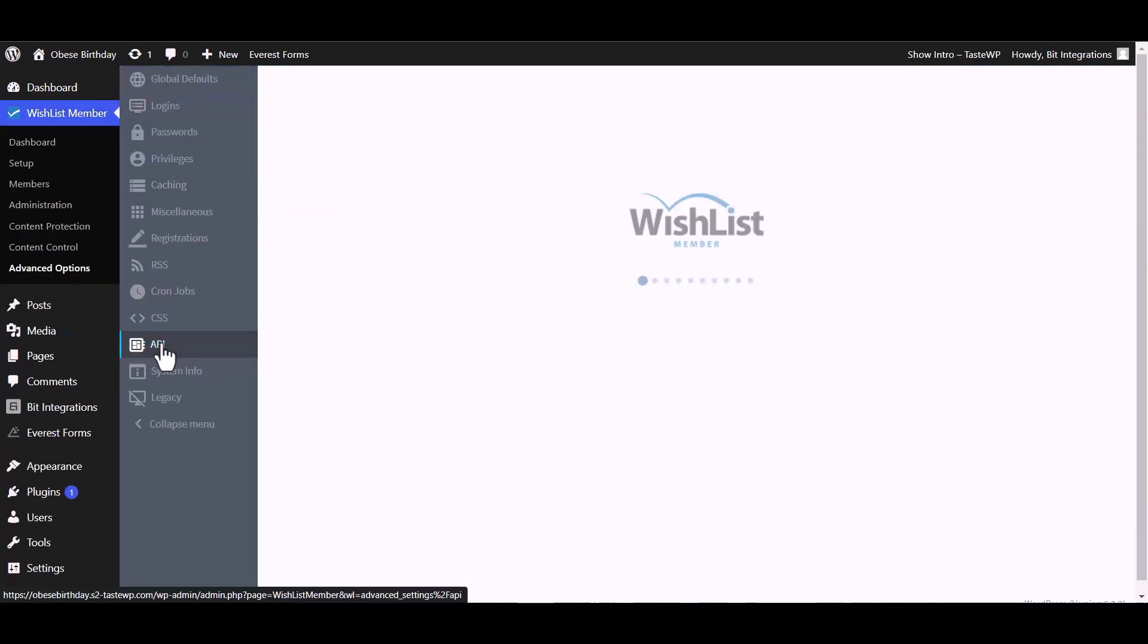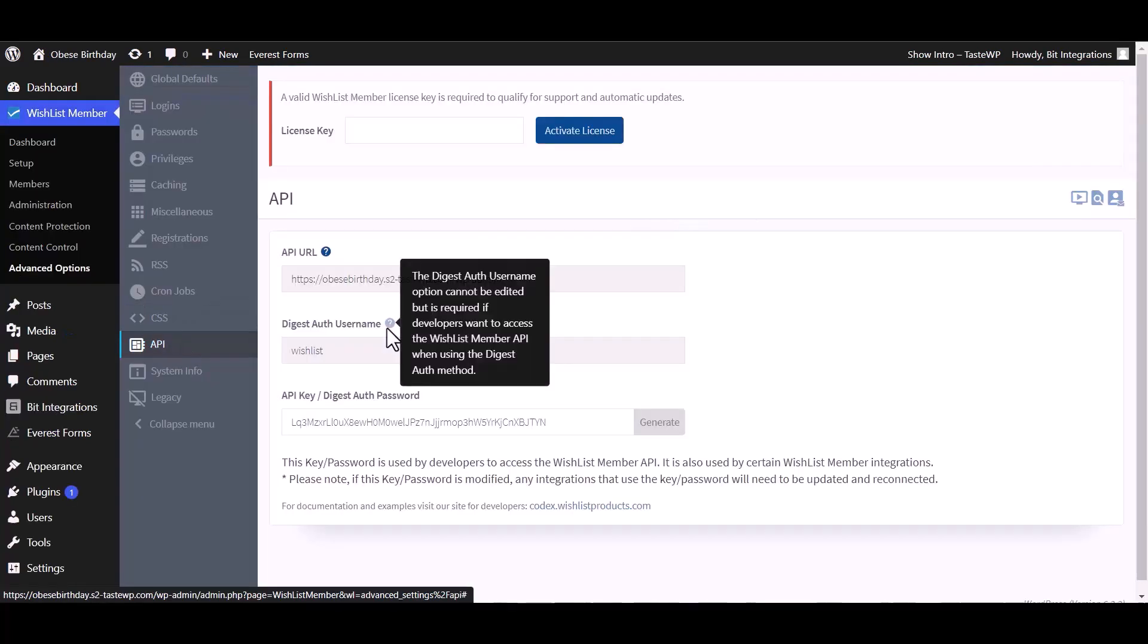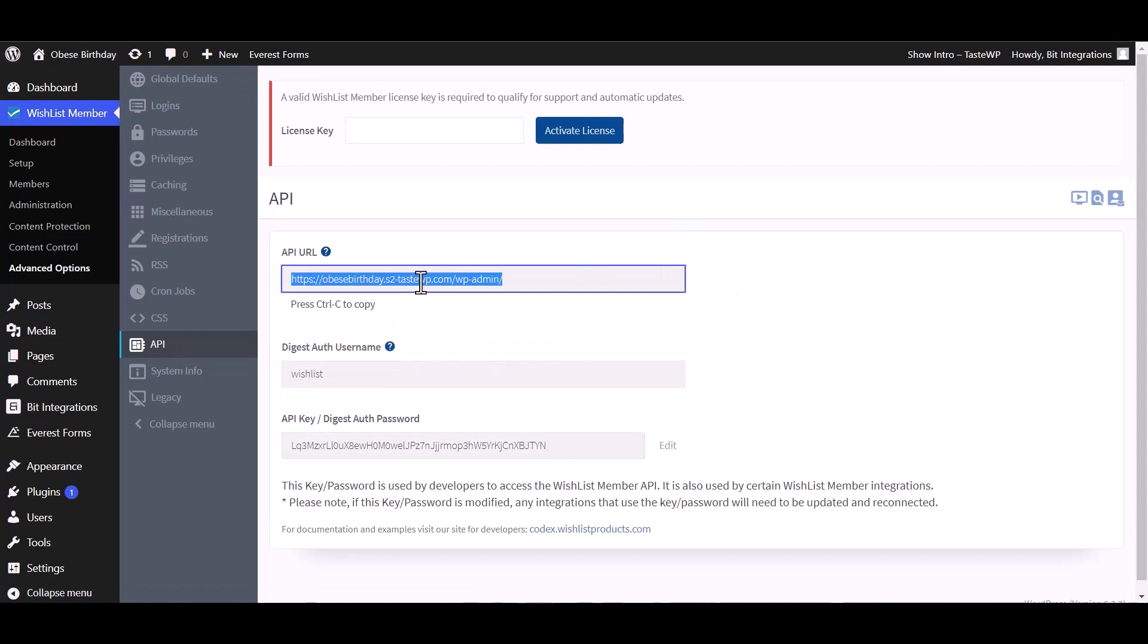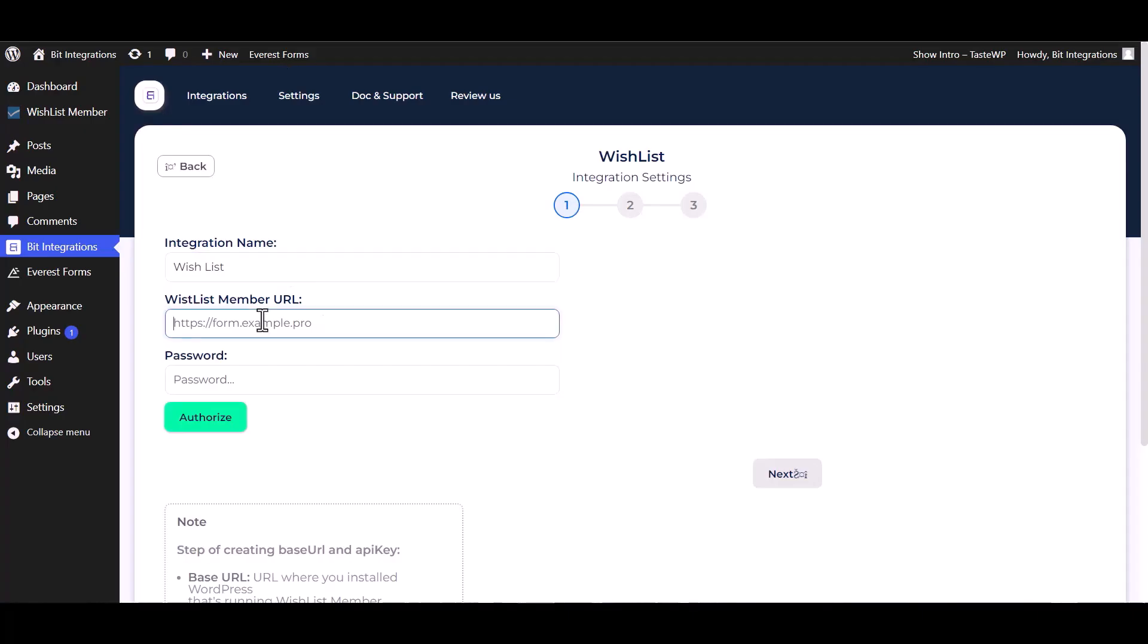Go to Wishlist API, copy the API URL and API key, and paste it here.